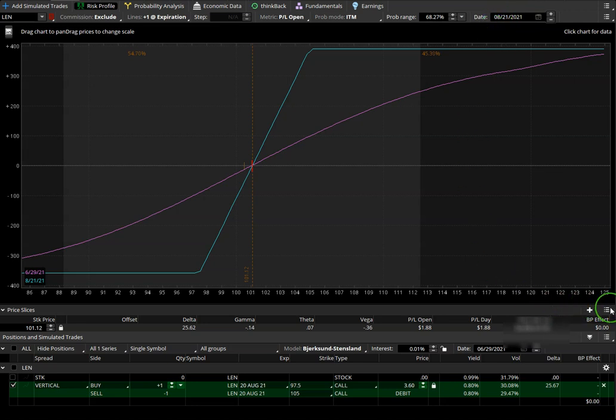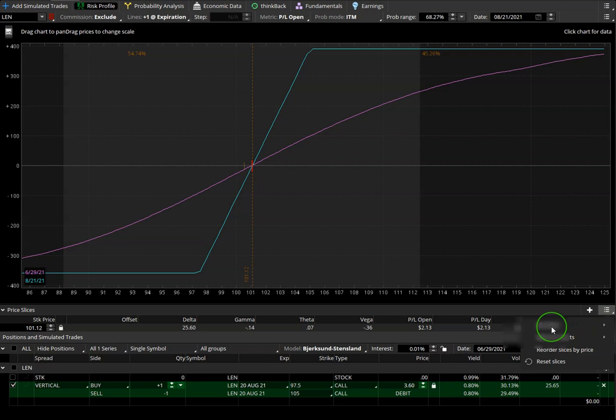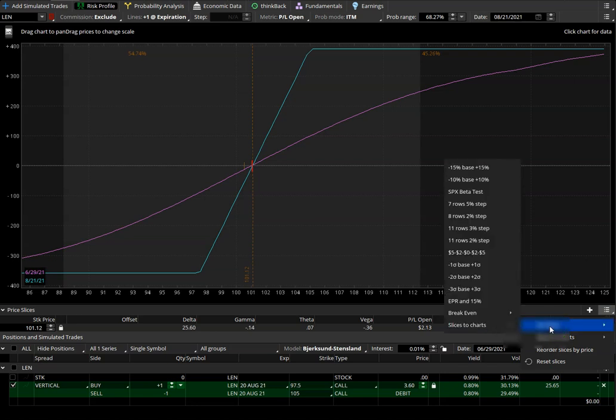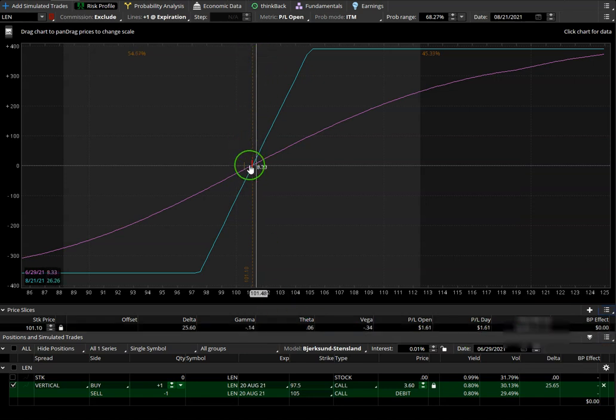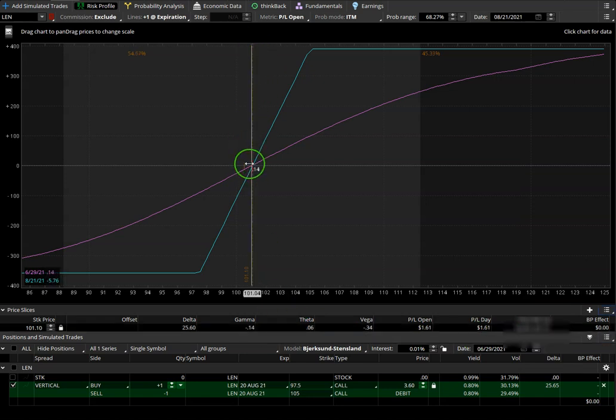We go to this menu, we click on the menu, we go to set slices. From there, we go to break-even, and on the break-even, we select our expiration date. This is going to put the price slice right at break-even for the trade.